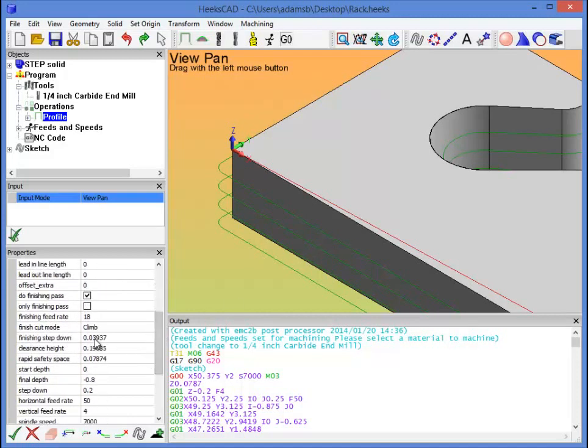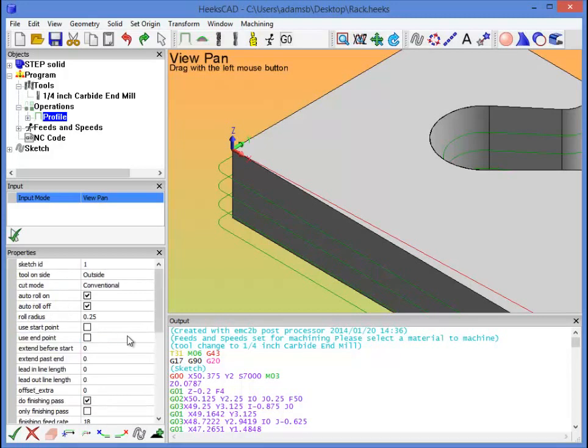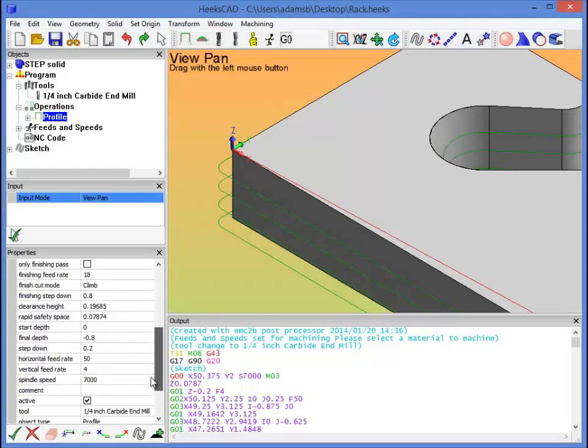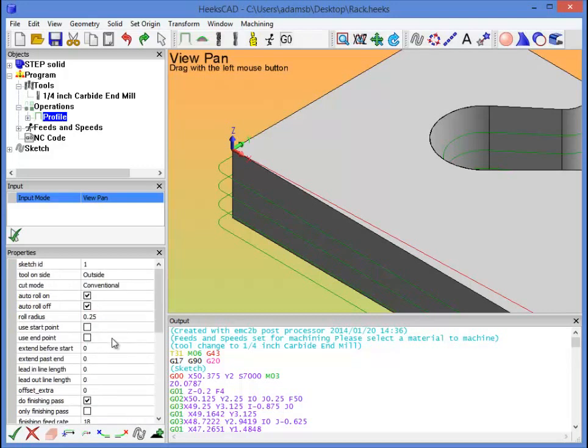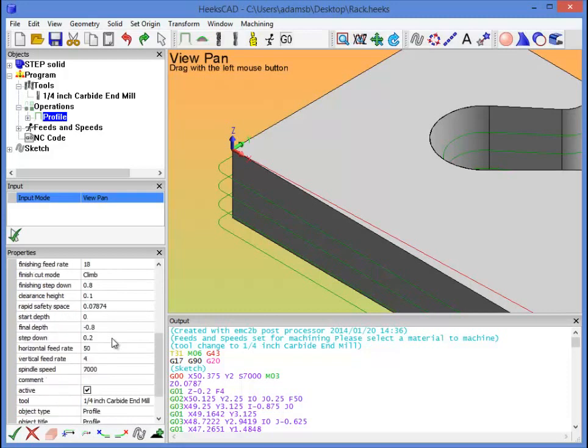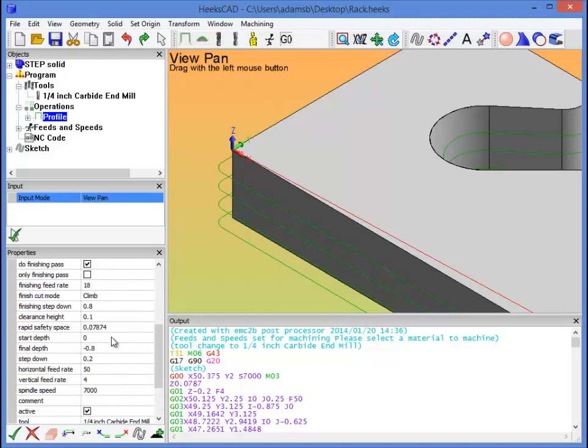Finishing step down, I'm going to set that at 0.8 so that we step fully down in one pass so that our finishing pass is a single pass. And then clearance height for both of these operations, I'm going to set it at 0.1 so it doesn't actually need to be much higher than that. And same thing for the rapid safety space.